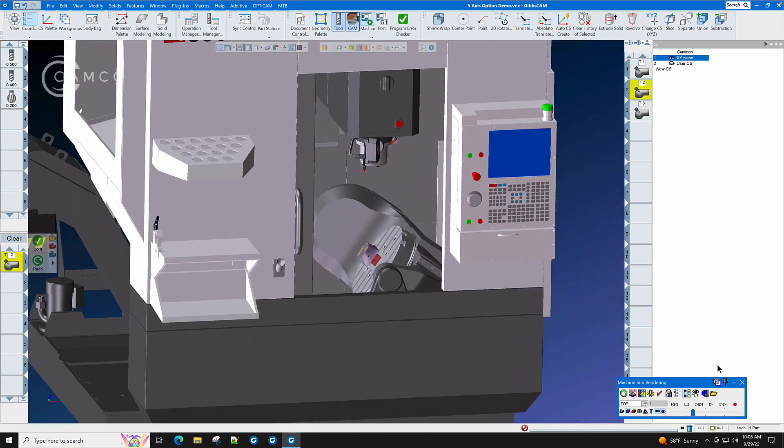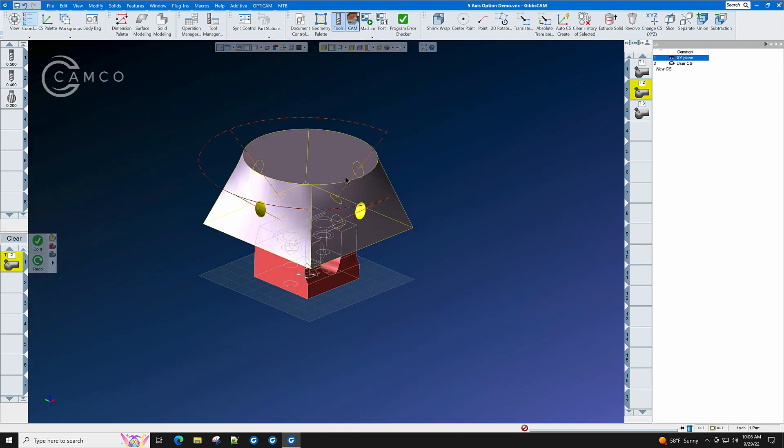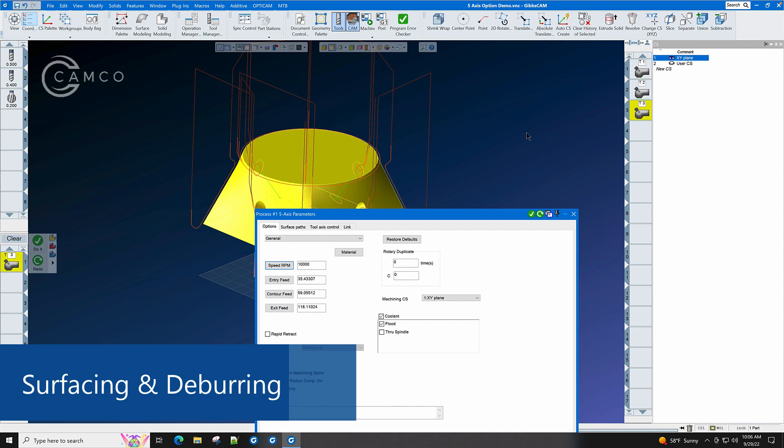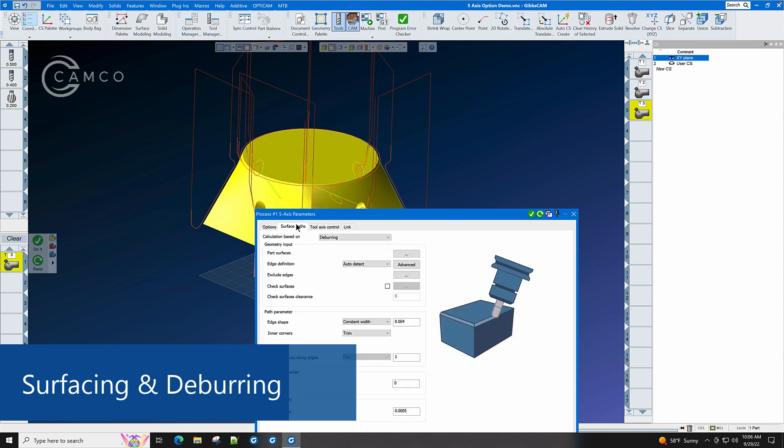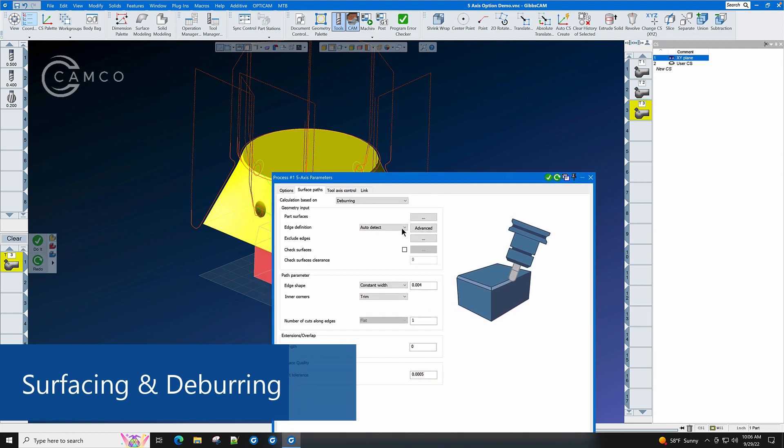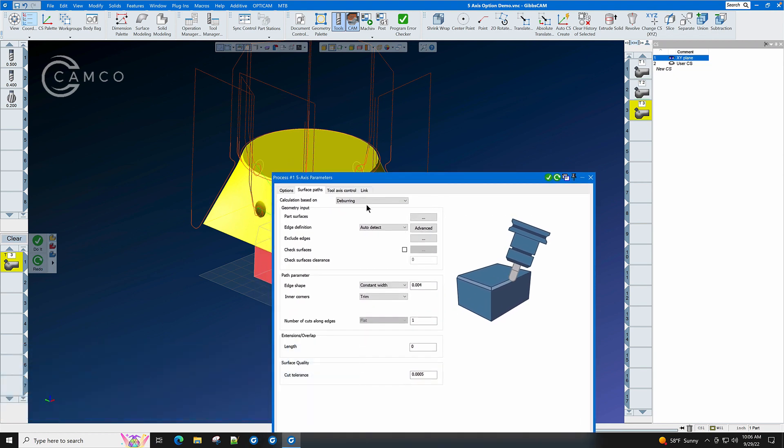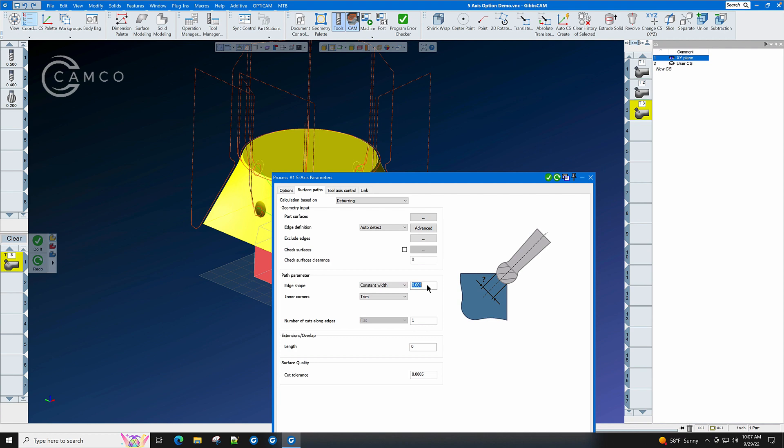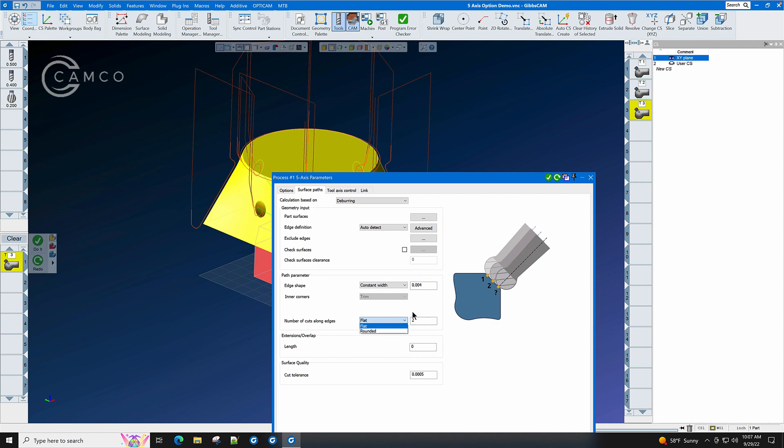The GibbsCAM 5-axis option also will let you perform other types of surfacing operations and even deburring. We have a special toolpath just for deburring. You get to select auto-detect for part surfaces, auto-detect for edges, and we get to set the width of the deburr. The deburr starts with a sharp corner, and then you, the customer, can shape it with this deburring path with either flat or rounded type deburrs.